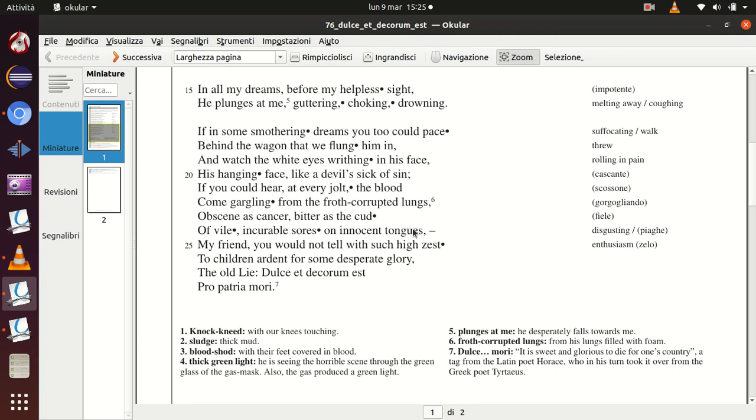He uses violent images of agony and death, harsh sounds like the repetition, the alliteration of G or R, which are harsh sounds to reproduce this heavy picture—the agony of the death produced by chemical warfare, by gas, which was something never used before. He describes how a soldier is killed. He clearly renders the vision of young soldiers dying at war.